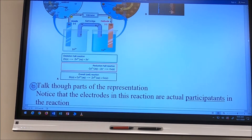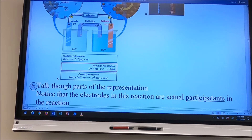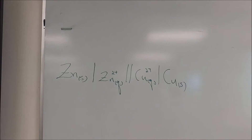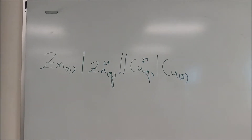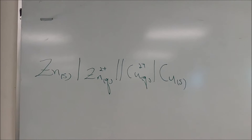Let's do cell notation for one of our cells. Zinc is what the anode is made of, so we write zinc solid, a line, then zinc two-plus ions aqueous, double line, copper two-plus aqueous, single line, copper solid. So the cell notation looks like: Zn(s) | Zn²⁺(aq) ‖ Cu²⁺(aq) | Cu(s).